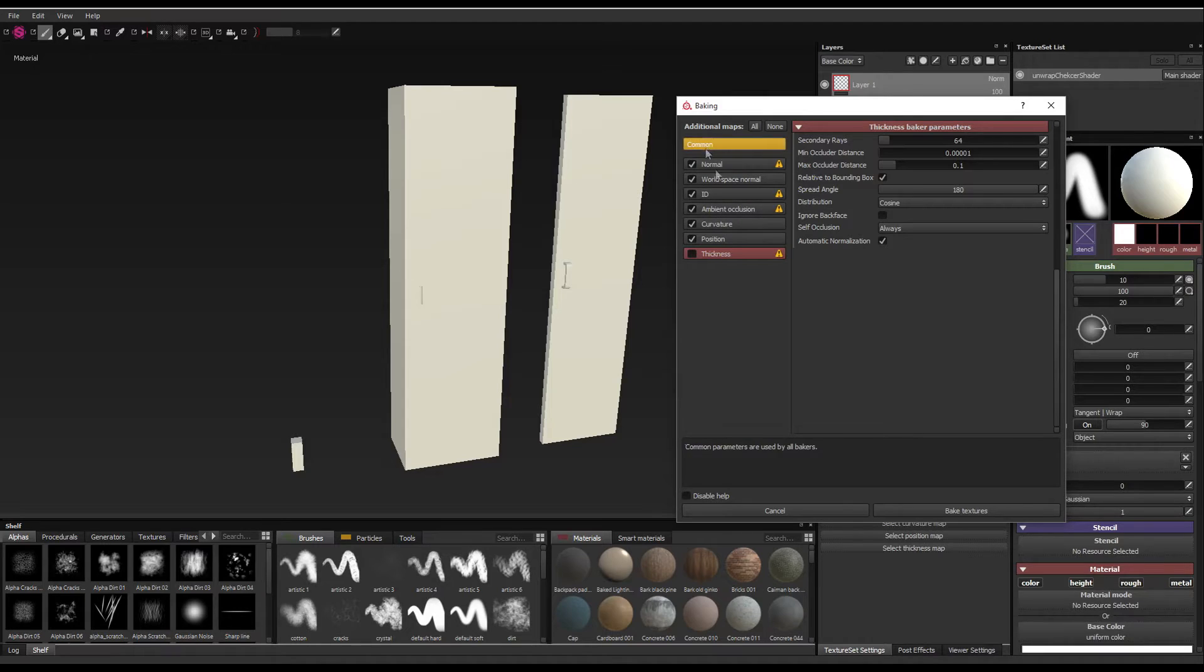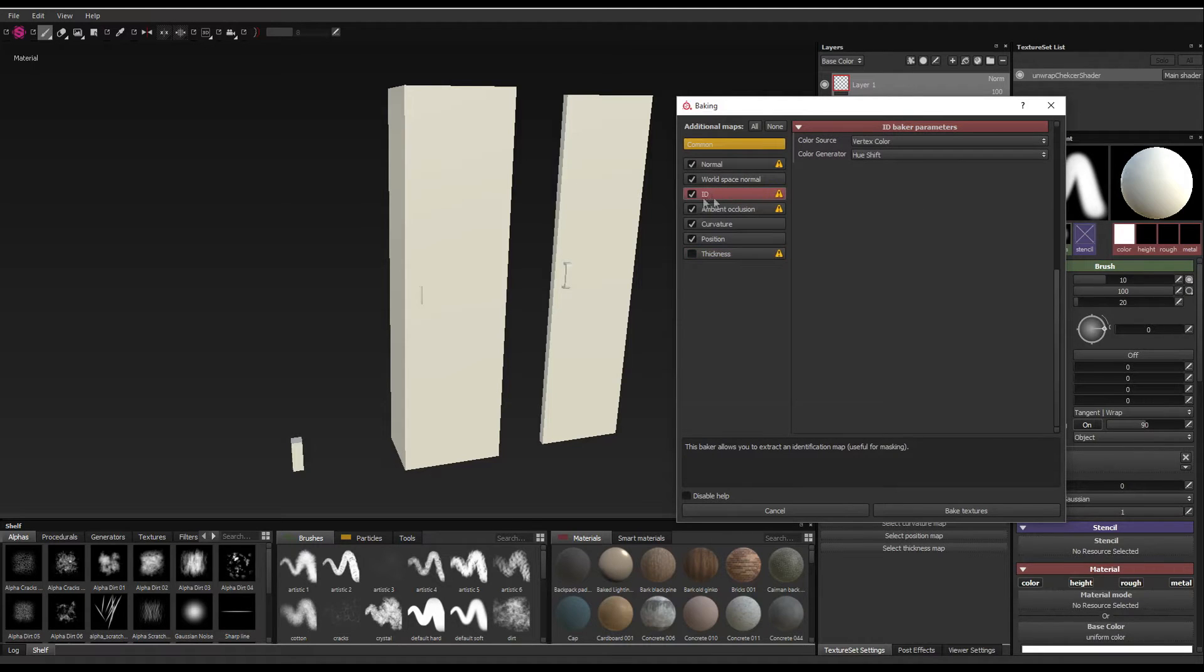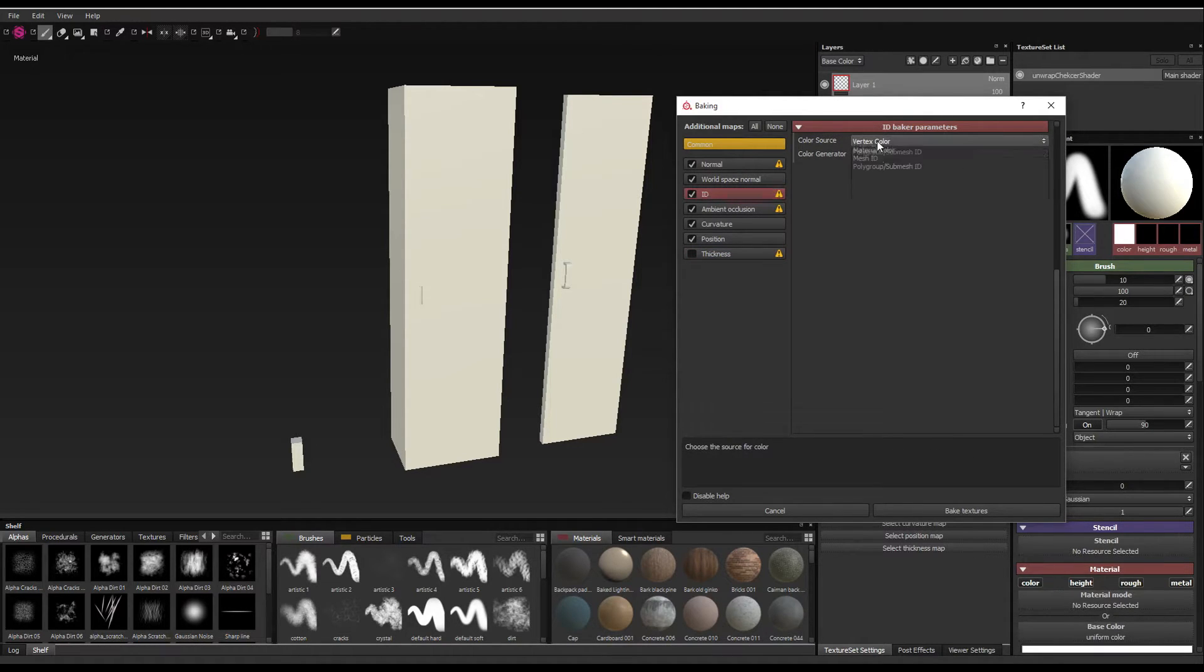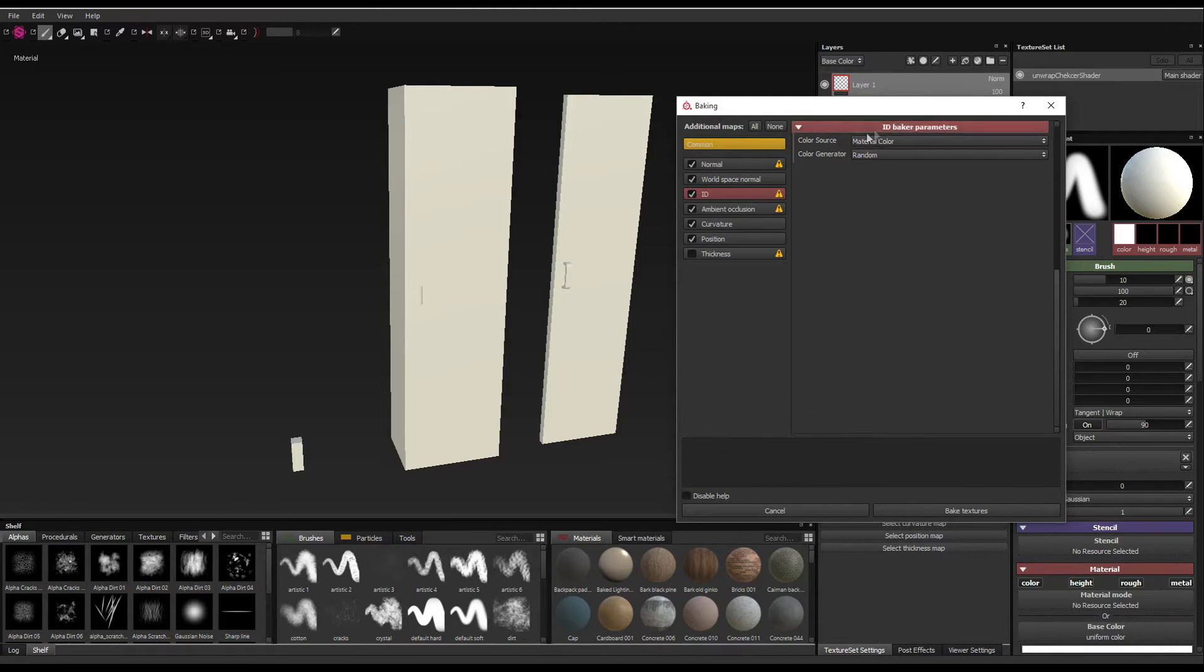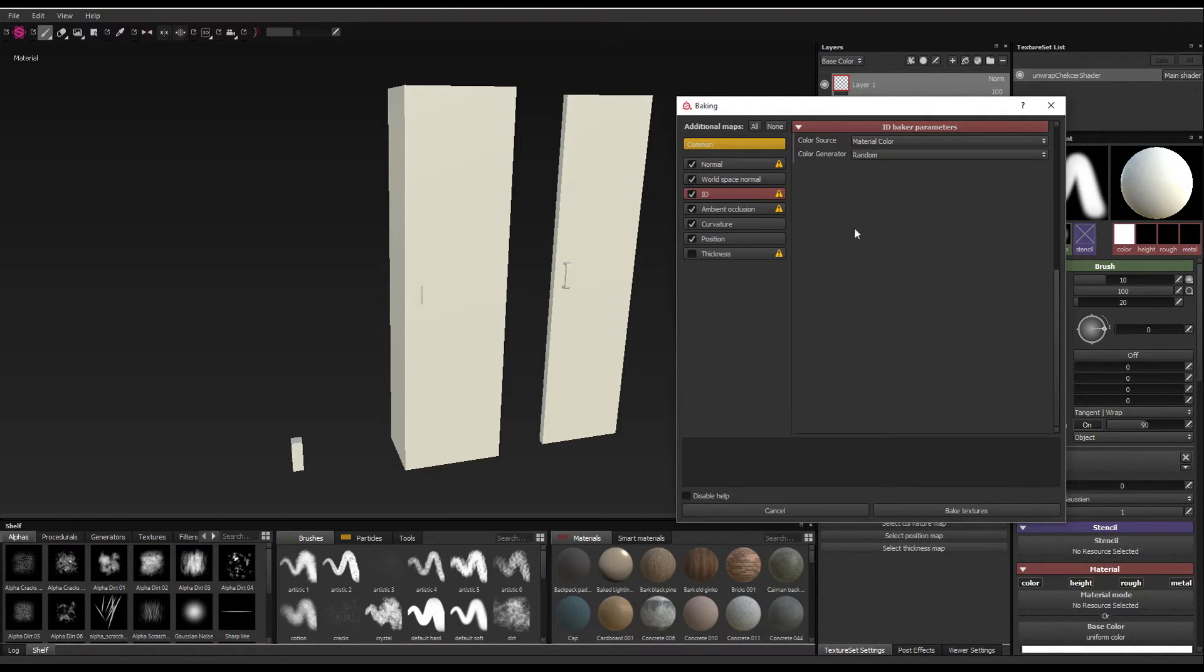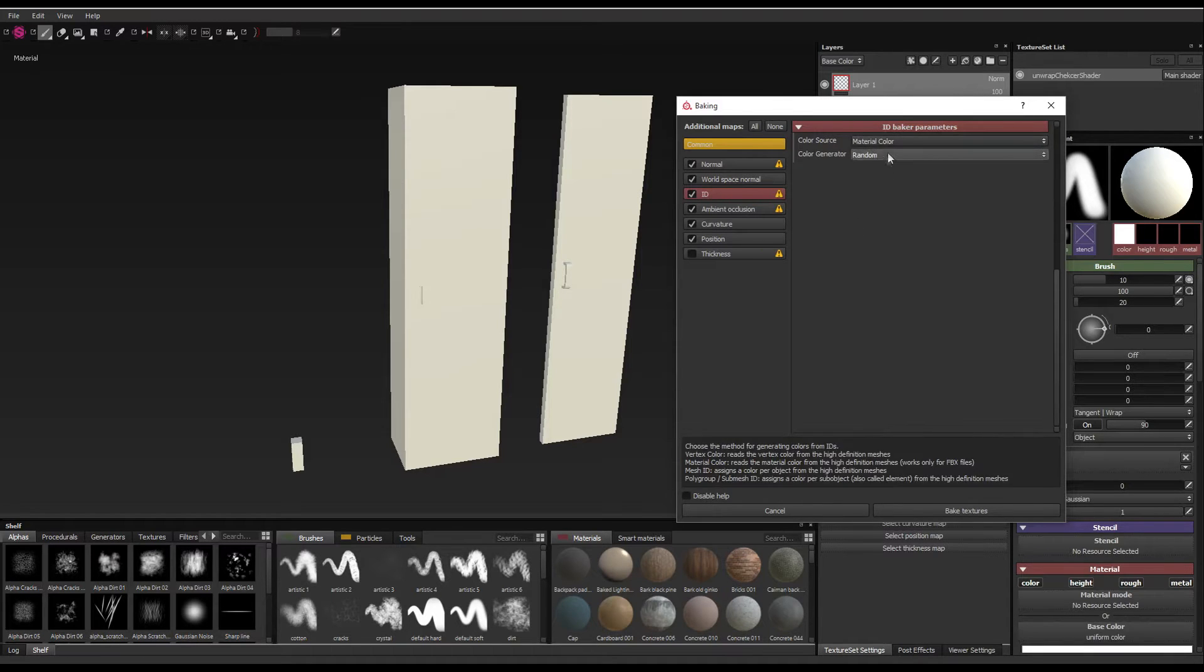So if I come to the ID, this is where the color map gets generated. I'm just going to change this to material color and then change this one to random. This just takes the high poly materials we put on earlier, those bright colors, and bakes those onto the UVs.